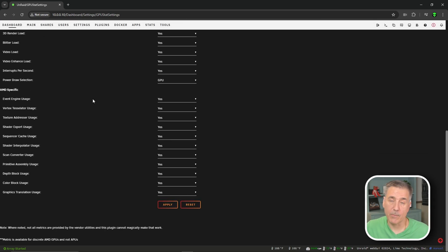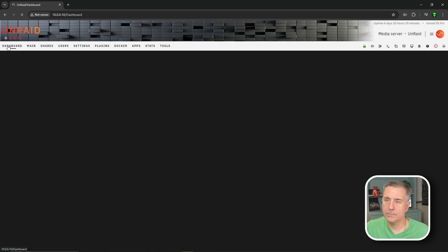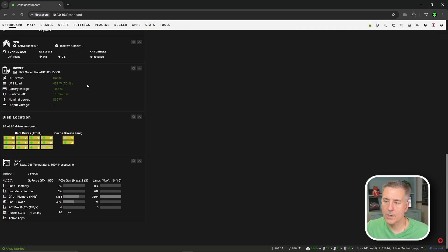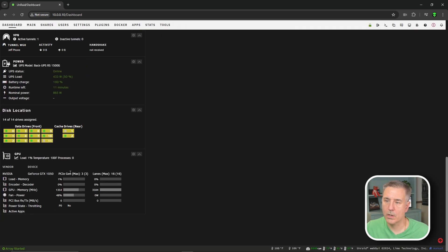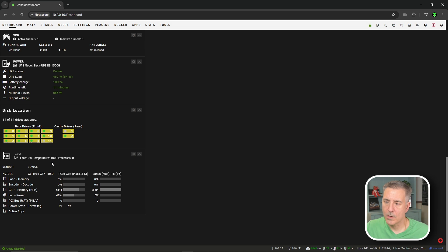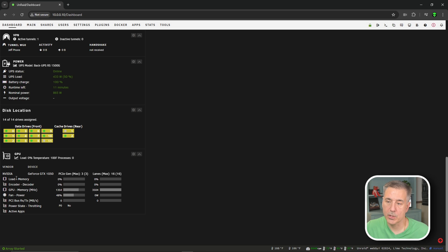Once you have your settings done, you can just scroll down, leave everything else on yes, that's fine. And then hit apply. Now we'll go back to our dashboard. We'll scroll down to our GPU settings. Now you'll see listed there. It'll show you the load on it, the temperature of it, how many processes are running, what card you've got installed, just some general information about it.